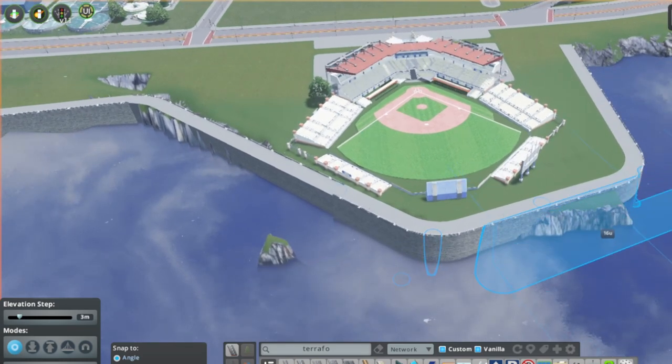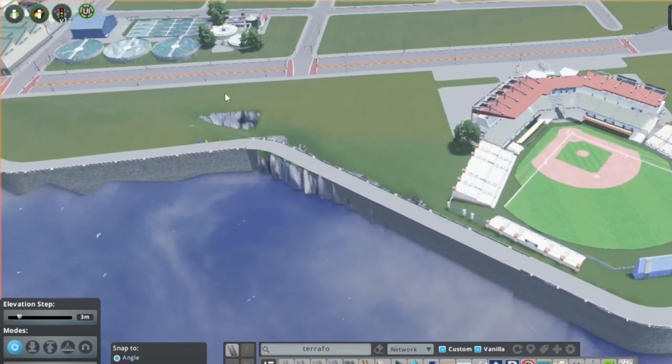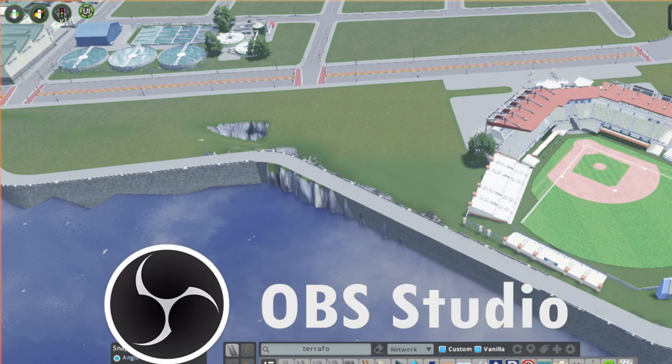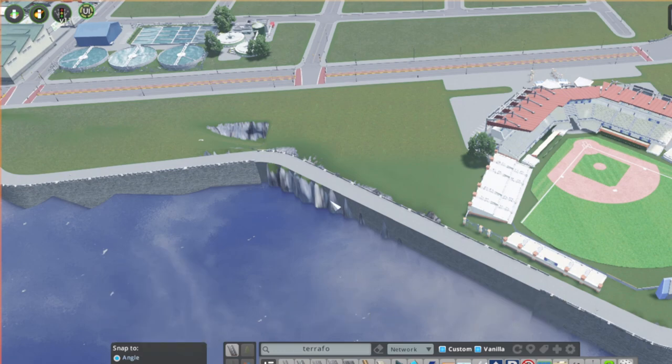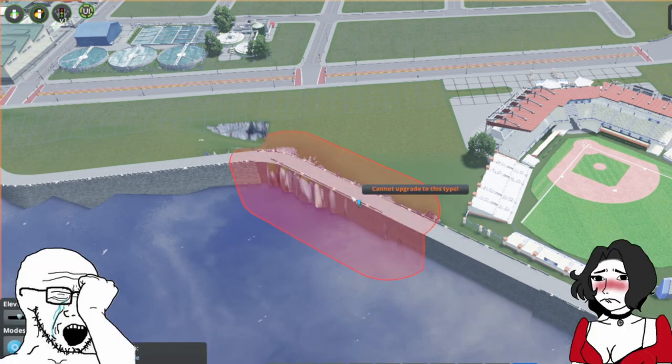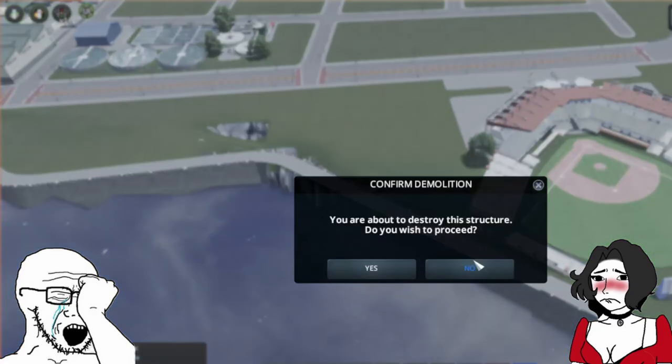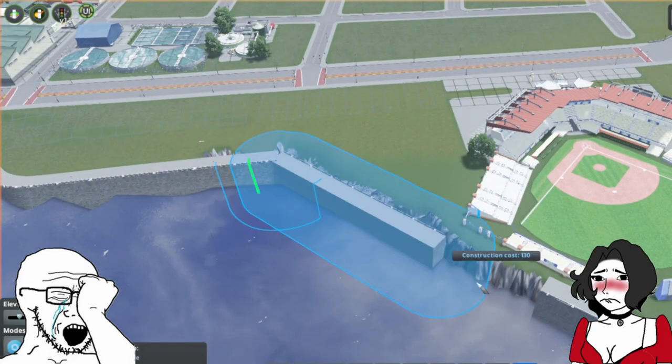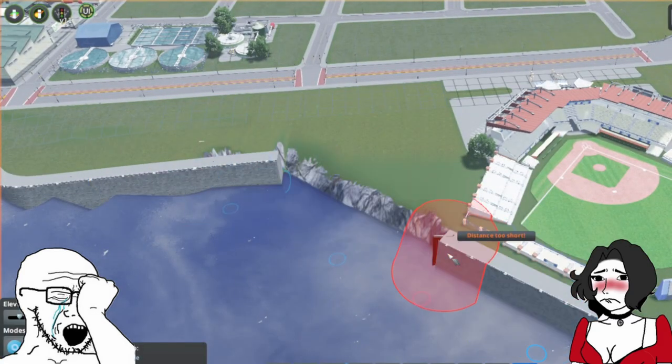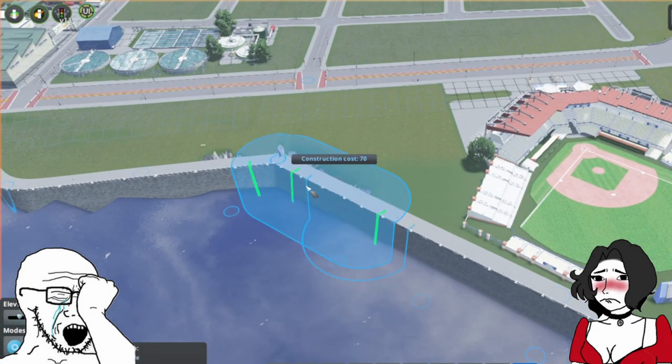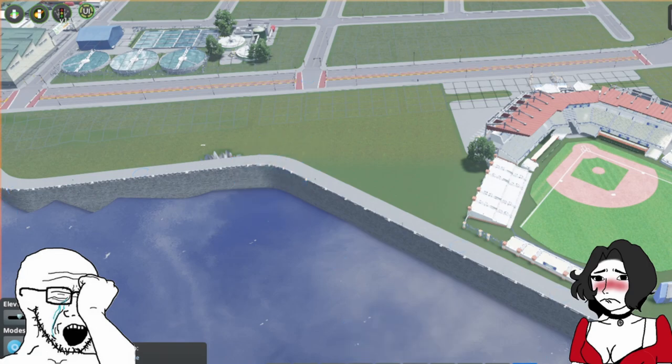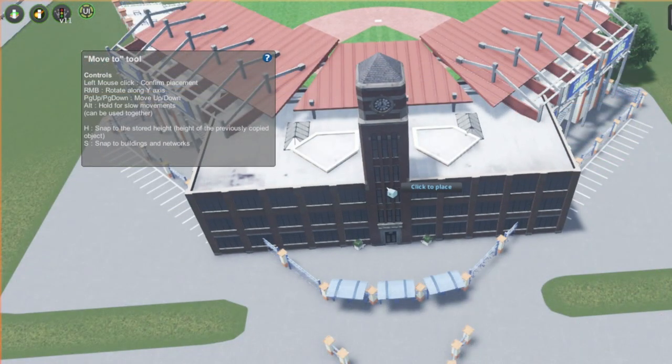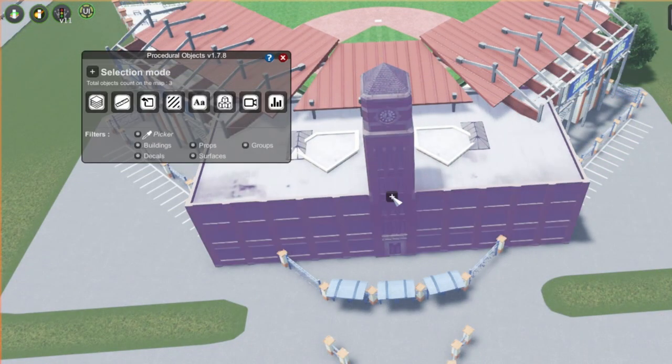One quick note, while recording this portion of the build, I don't really know what happened, but my settings in OBS got a little funky and it cut off the bottom of the game user interface. I was already three hours into recording the build before I noticed, so I didn't want to re-record everything. But luckily, none of the actual build was obscured.